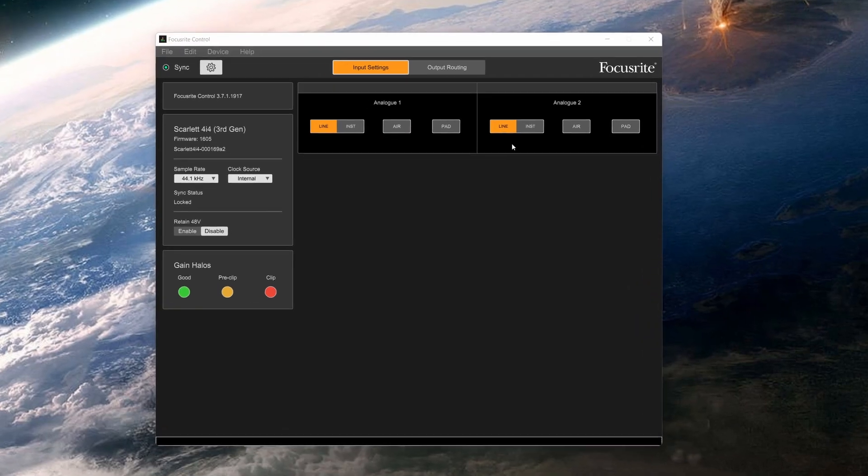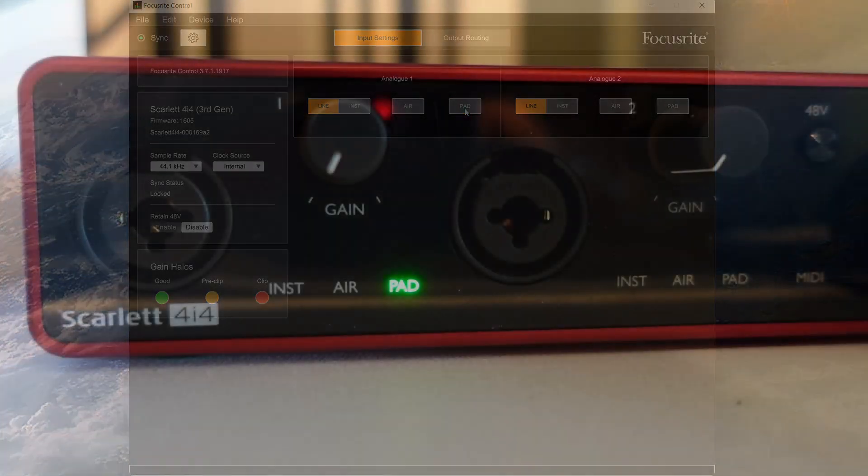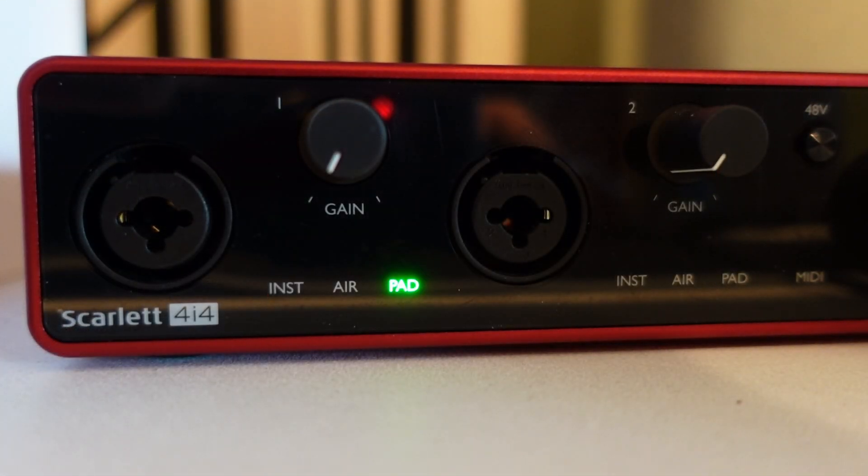Besides that, we have the pad function. When enabled, it reduces the sensitivity back by 10 decibels. Great if you have particularly hot signals coming in.